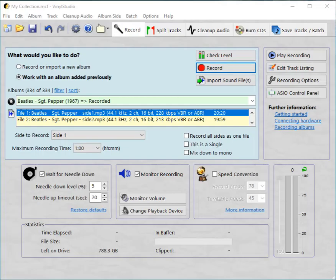Welcome to Vinyl Studio. This is a brief tutorial on how to split a recording into tracks and then save those tracks for use in other programs such as Windows Media Player or iTunes.